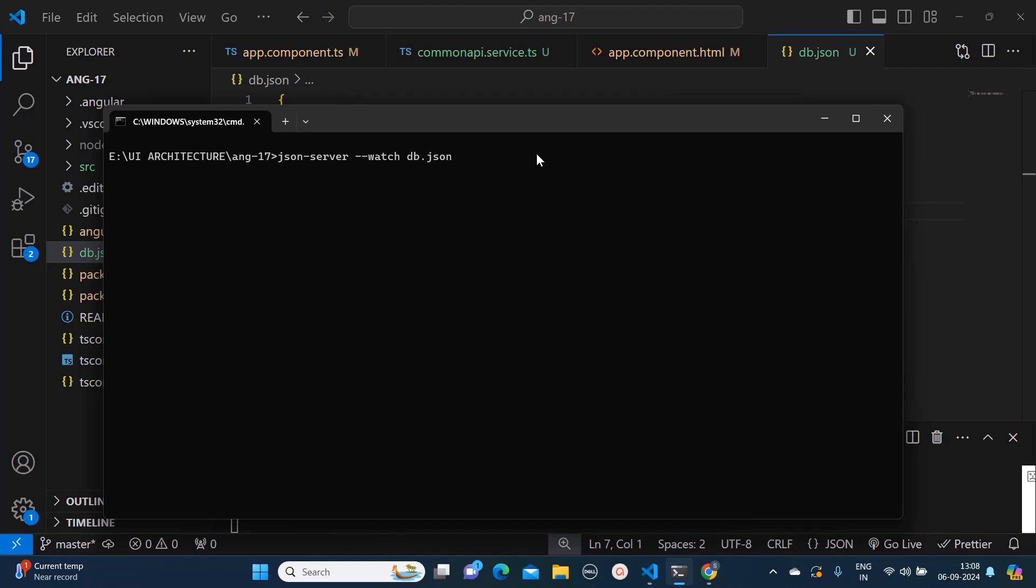One thing to notice over here: we should be in the directory of our project. So here I am inside my Angular project. Over there I have created this JSON file, so that is why I have mentioned this directory.